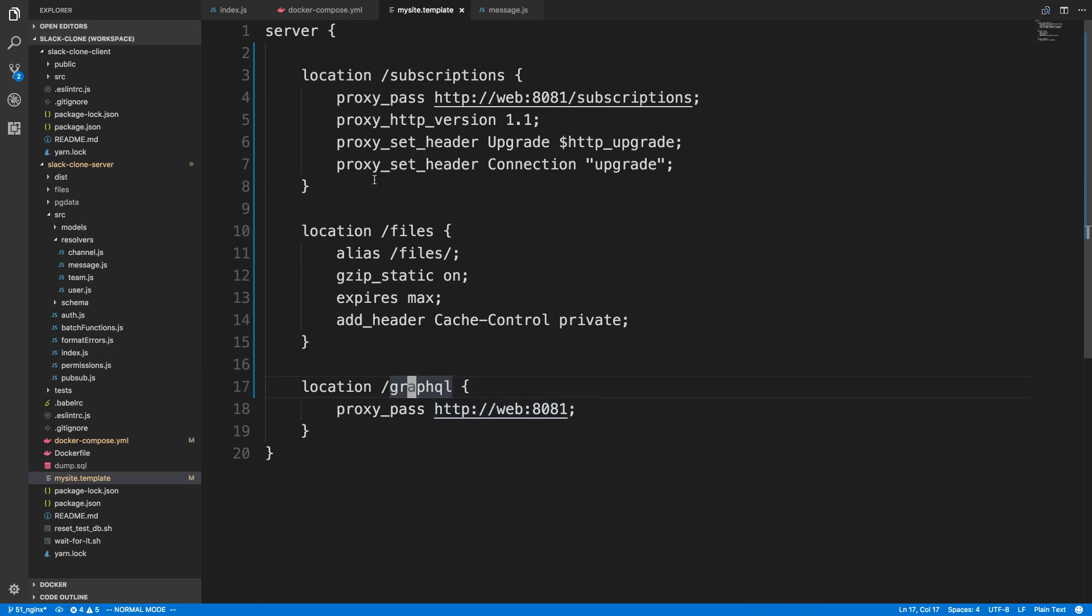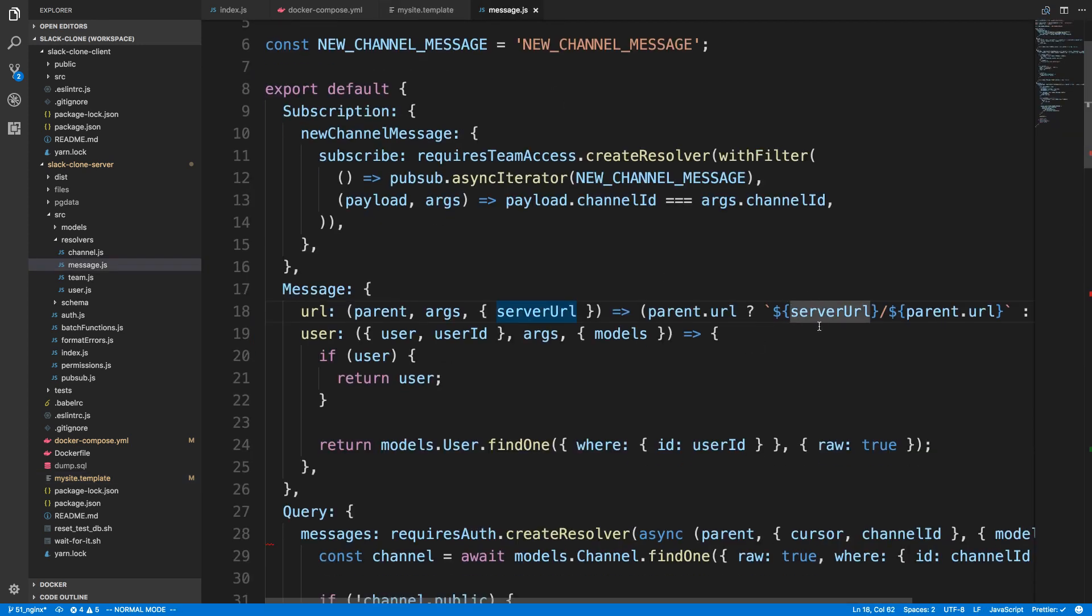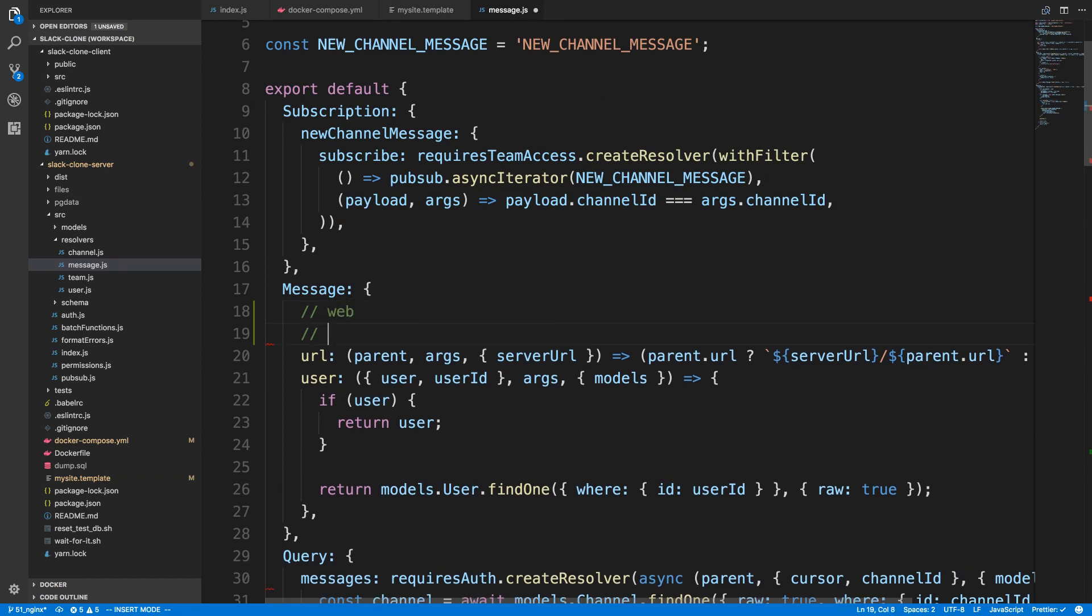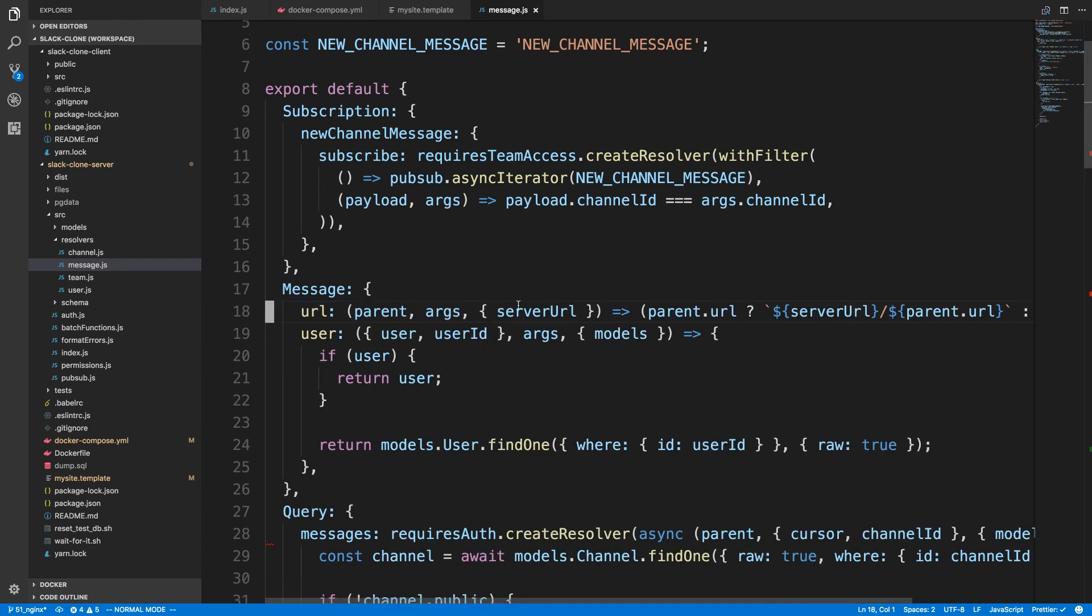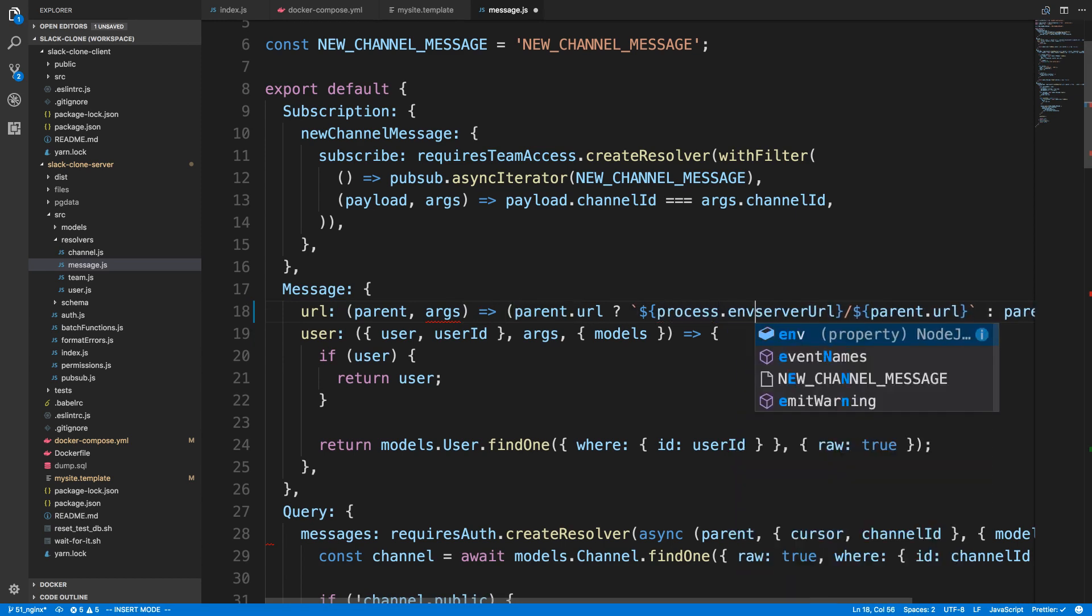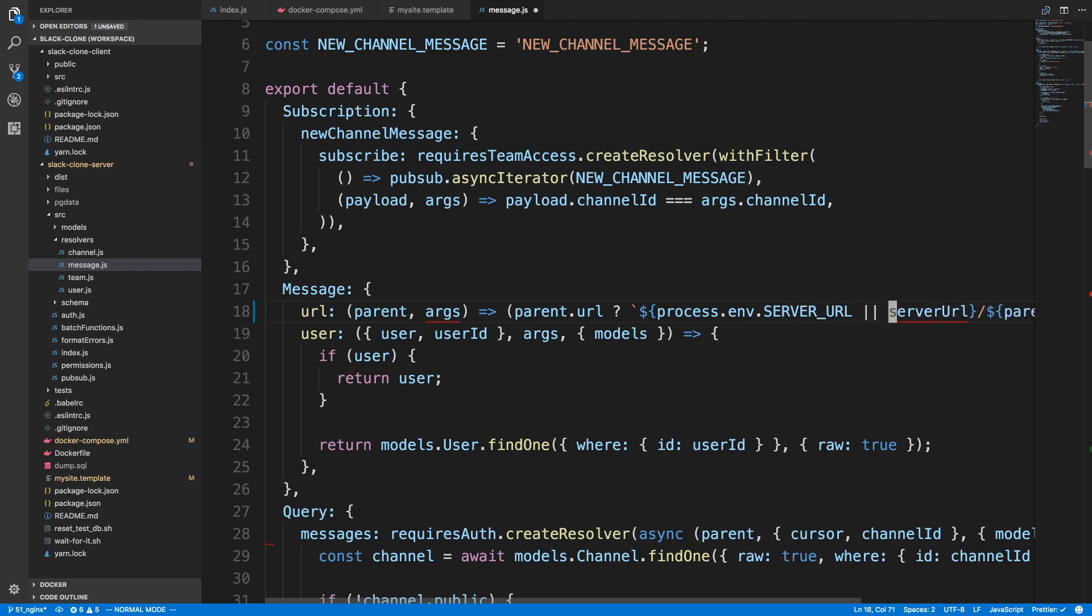The only other thing I wanted to change was over here. So now that we're using NGINX, the server URL that this picks up is actually web instead of localhost, so it actually breaks when using this right now. I'm going to just get rid of this for now, and we're going to use an environment variable. So process.env.SERVER_URL, or I'll just set this to http://localhost.